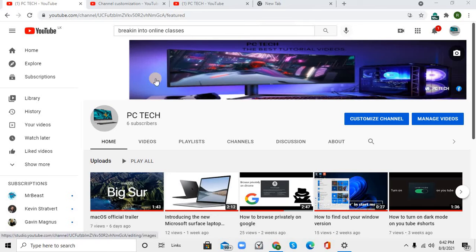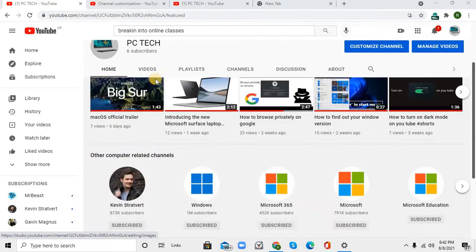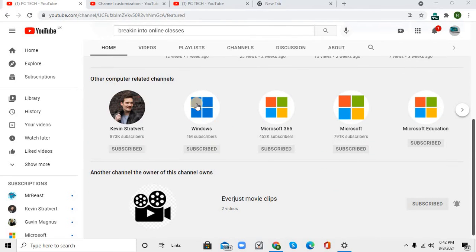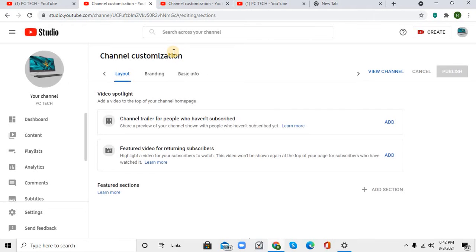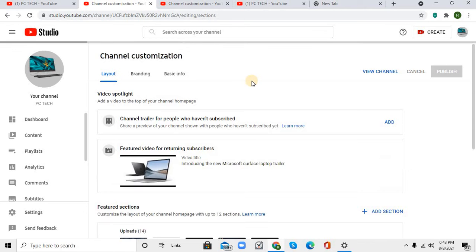Hello everybody. Today I'm going to teach you how you can add featured channels to your channel. What I want you to do is click on Customize Channel on the top.